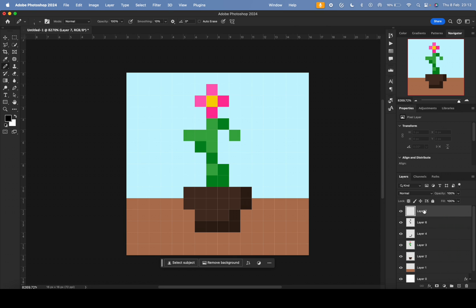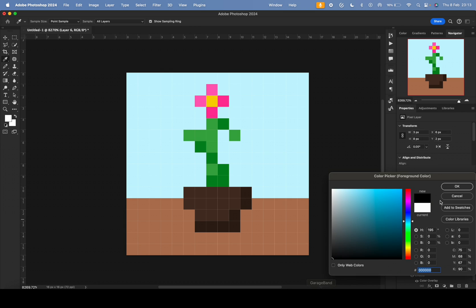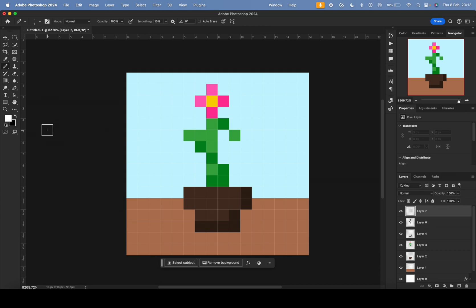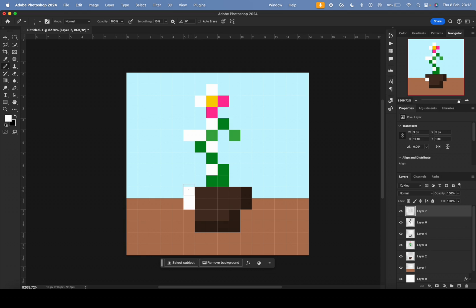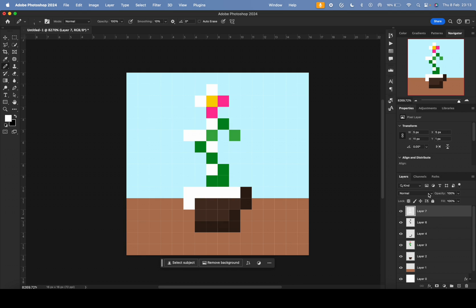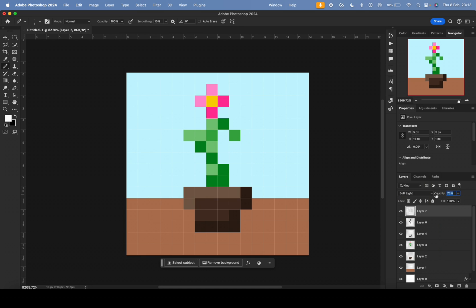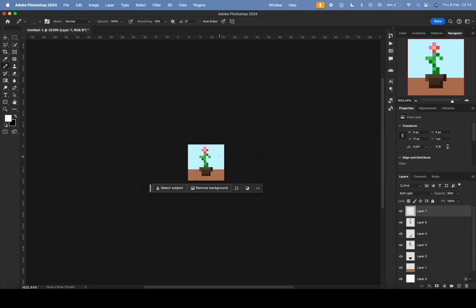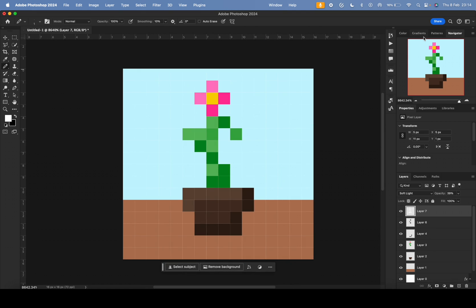For highlights, do exactly the same but with white. Use the X key or the arrow in the color picker to flip from black to white. Paint the parts that would catch the light — the flower, parts of the plant, and the pot. Then set blend mode to soft light and reduce opacity to your desired level. From zoomed out it looks great, and the Navigator confirms it.